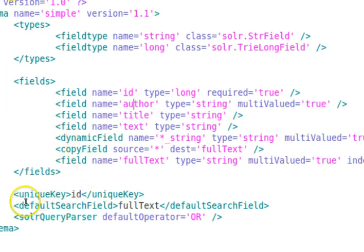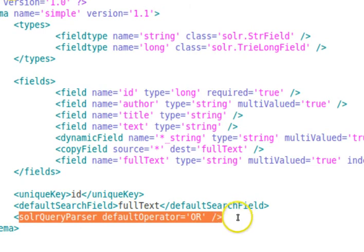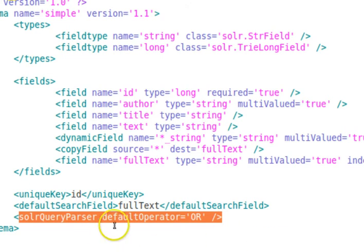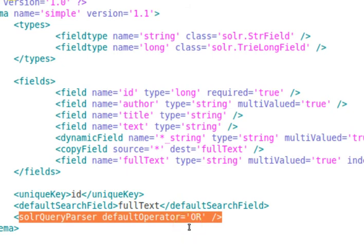We also have dynamic fields, which I'll explain later. After the field tags we declare that id is the unique key and the default search field is full text. The solrQueryParser default operator is set to OR, because when you search something like 'JK Rowling Harry Potter', JK Rowling and Harry Potter will be concatenated with an OR operator by default. You can set it to AND, but OR is the default choice in most search cases.